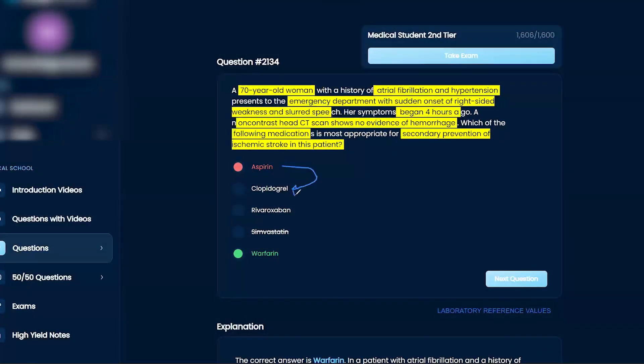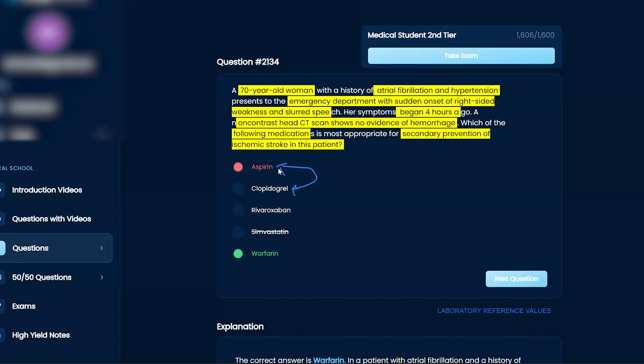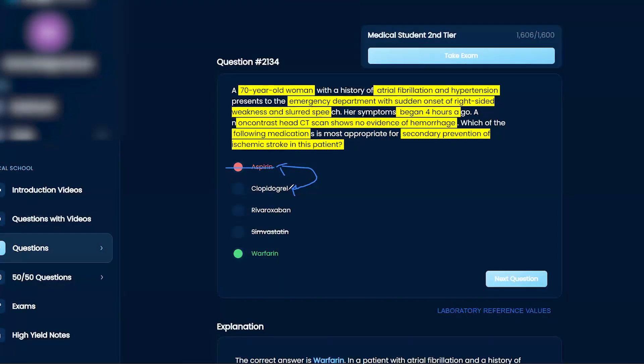Aspirin and clopidogrel, just remember that these two answers are almost identical. They work on platelets, right? So if they're both an answer choice, they're usually incorrect. Does that make sense? They both work on platelets, so unlikely.